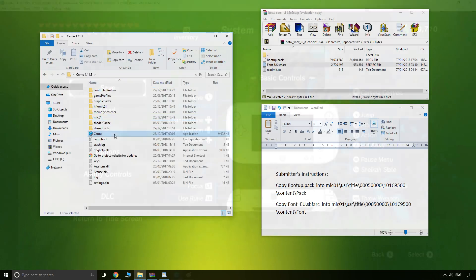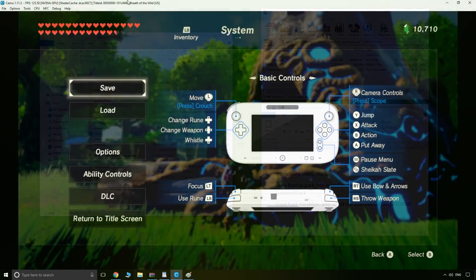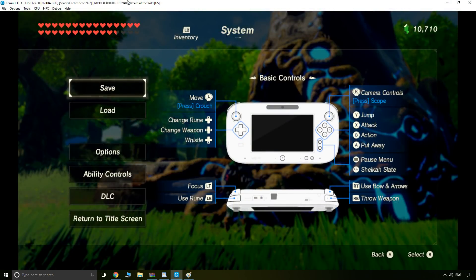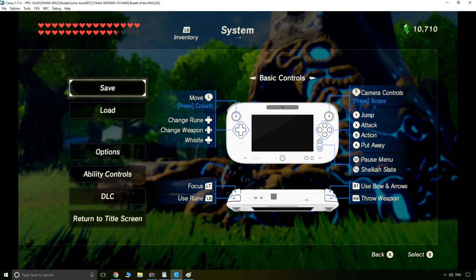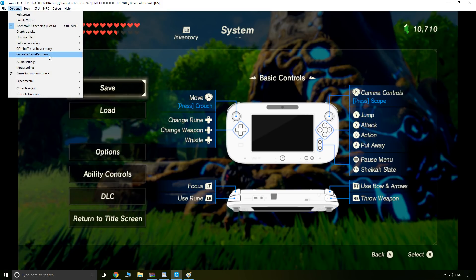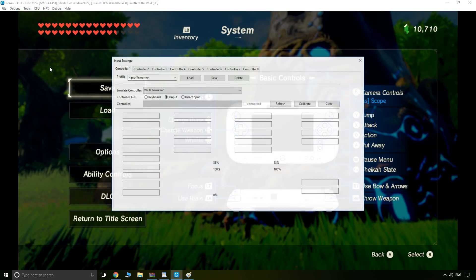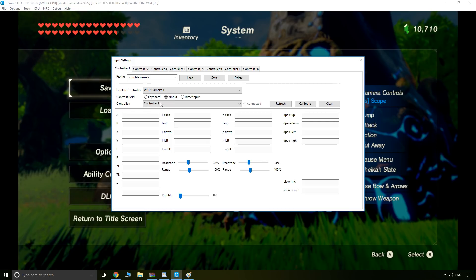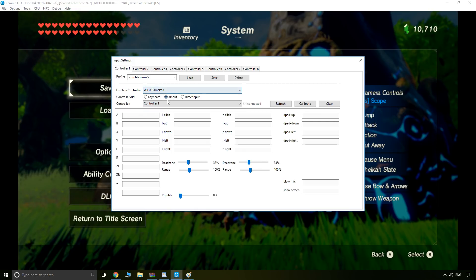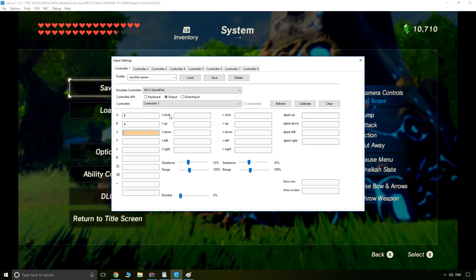If you'd like to logically map your Xbox controller to the Wii U gamepad, here's what I recommend. In Cemu, go to Options, Input Settings. From here I'm going to choose Wii U gamepad and X input, because I'm using an Xbox controller.